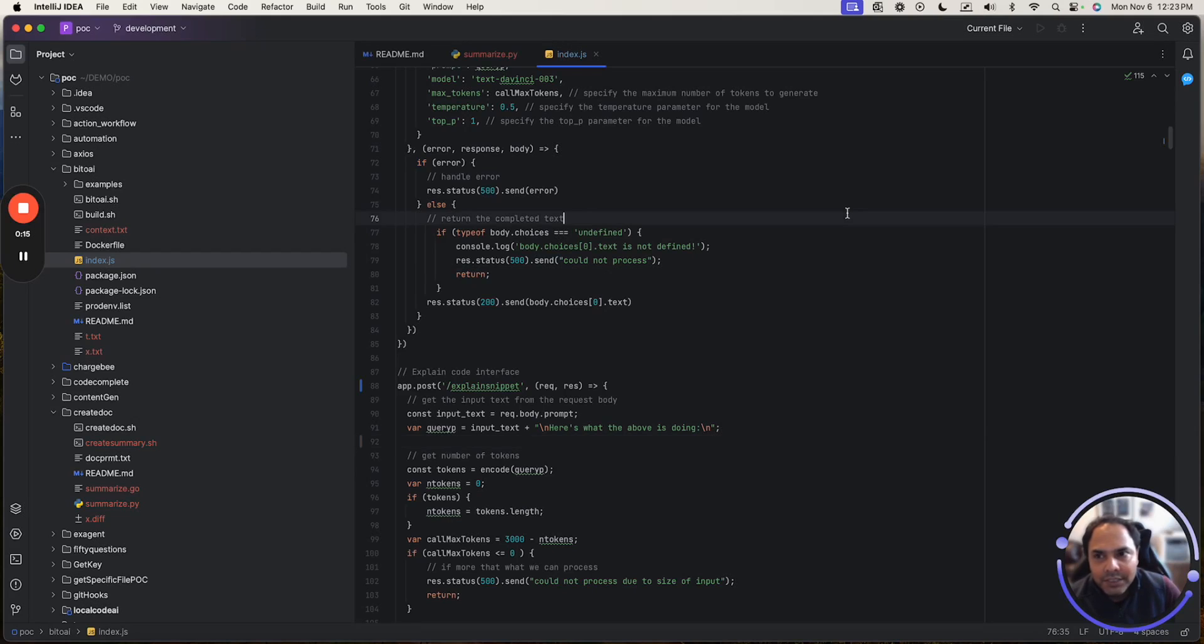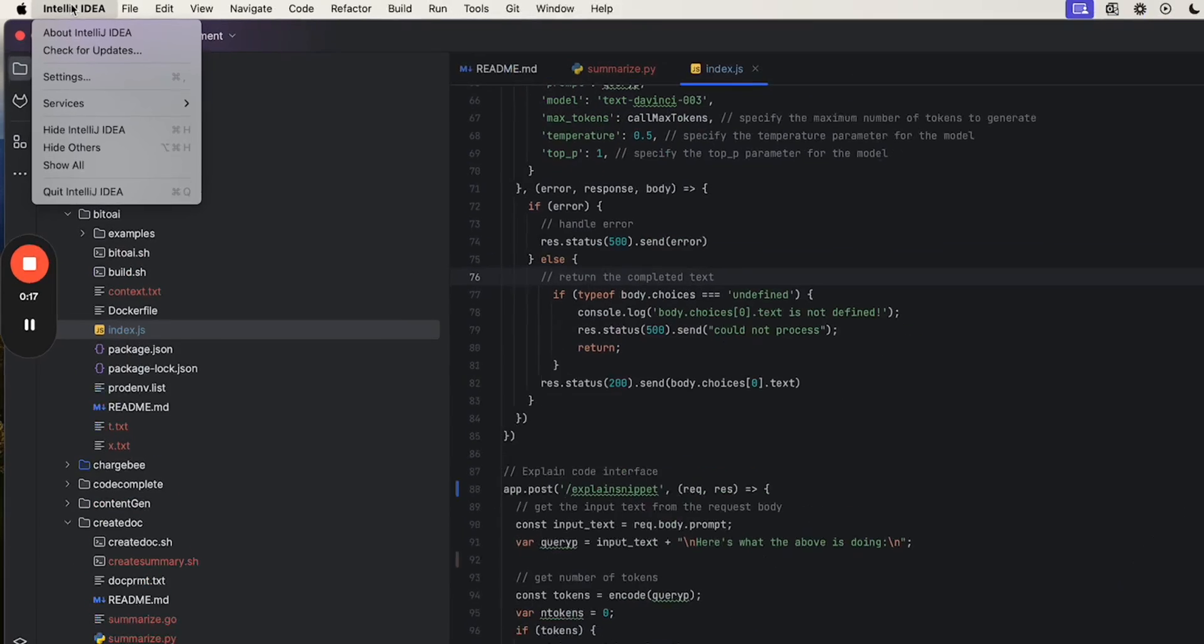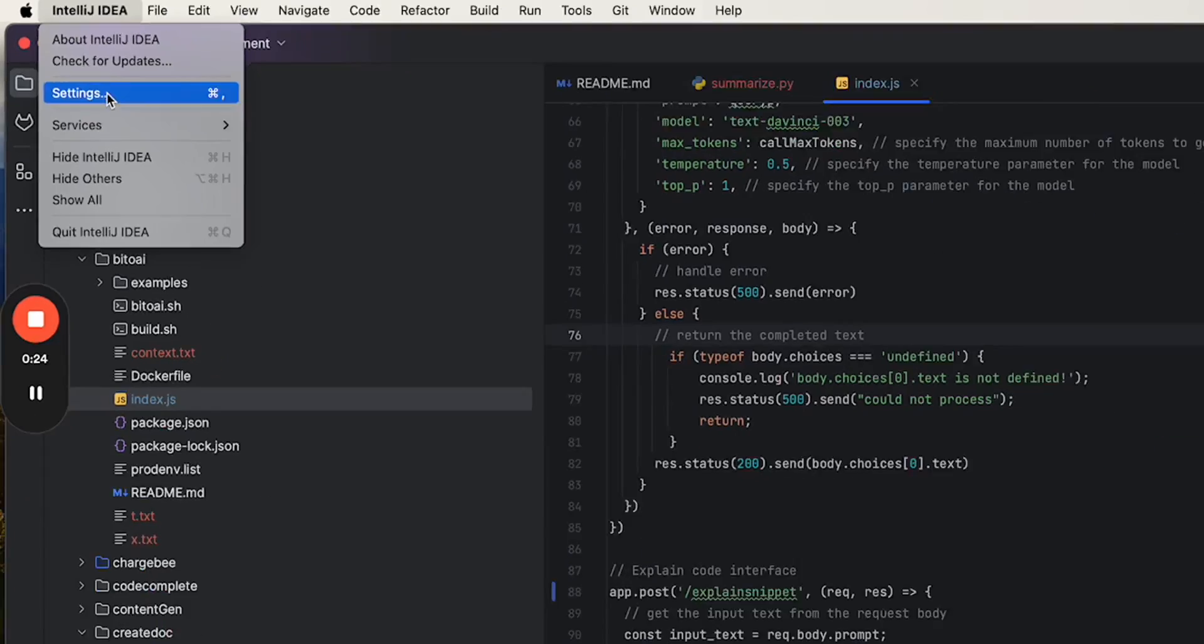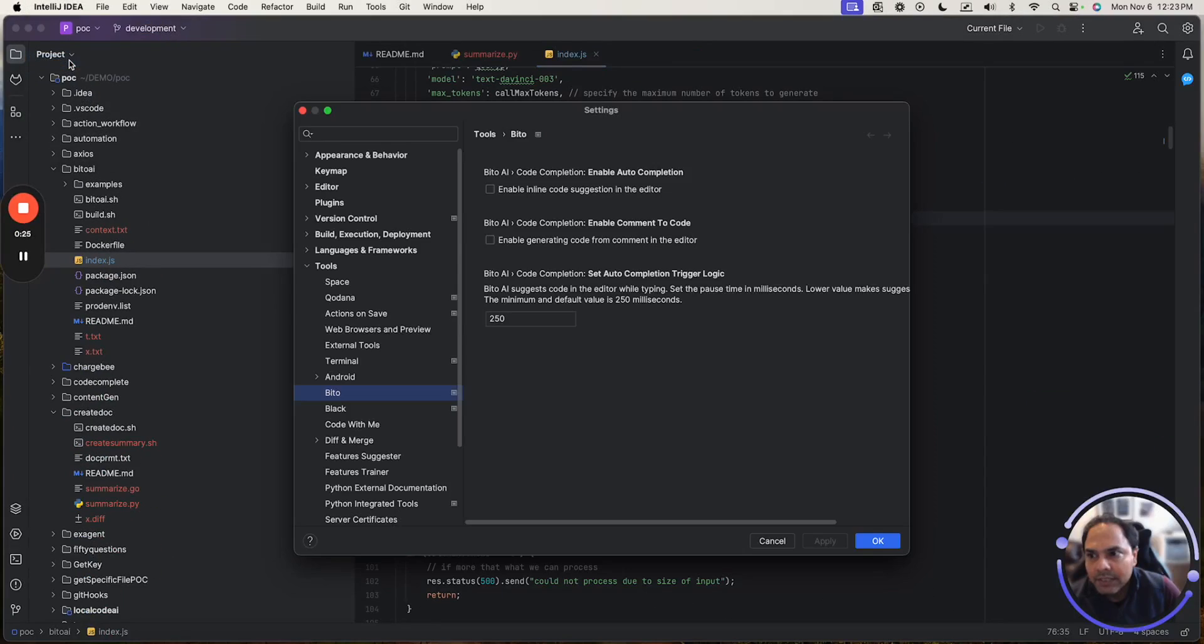When you're in JetBrains, to change the settings, you can go to the IntelliJ IDEA menu, or for PyCharm, the menu related to it, go to settings.